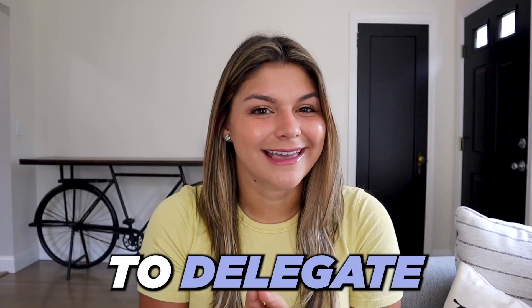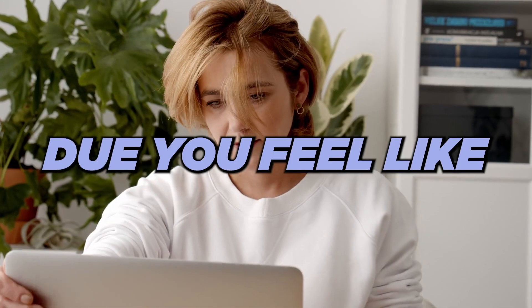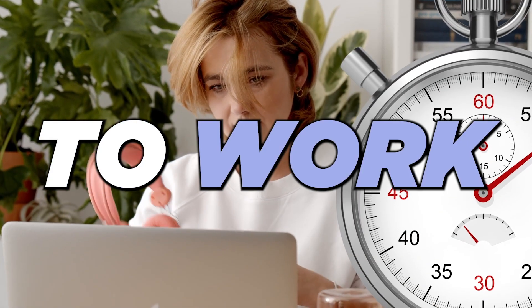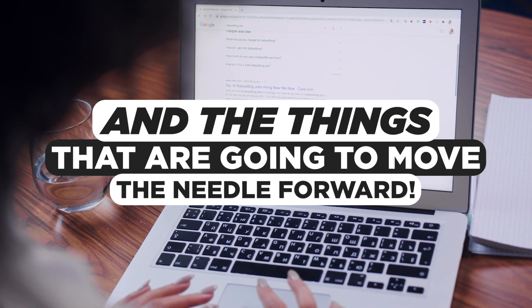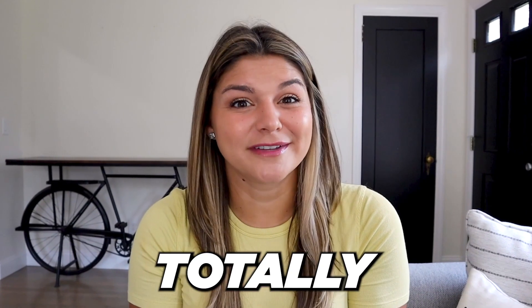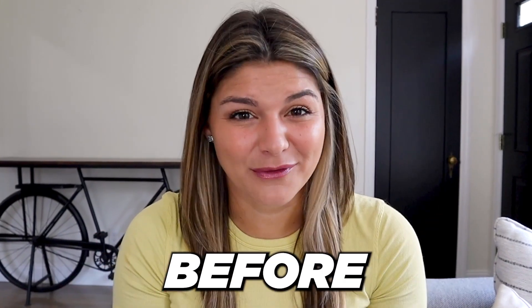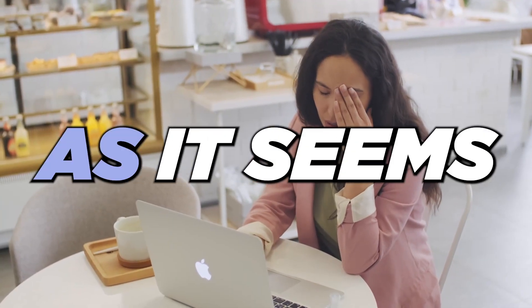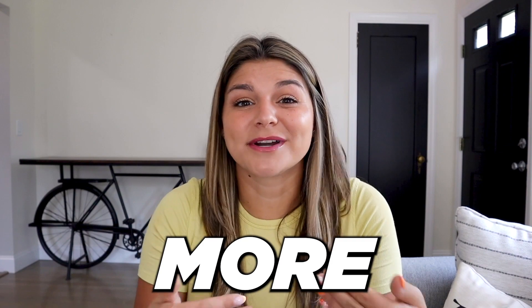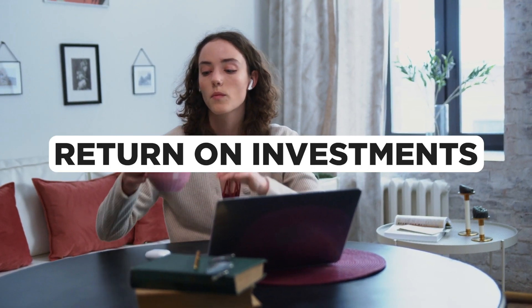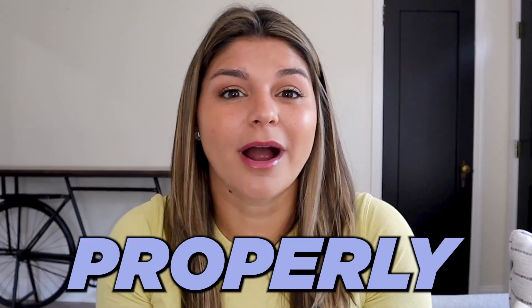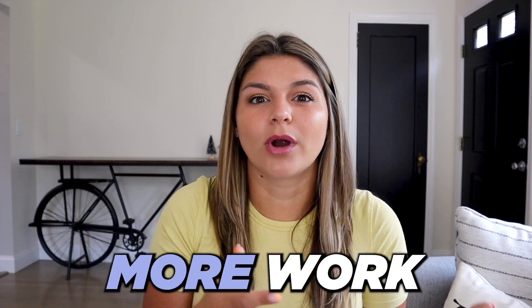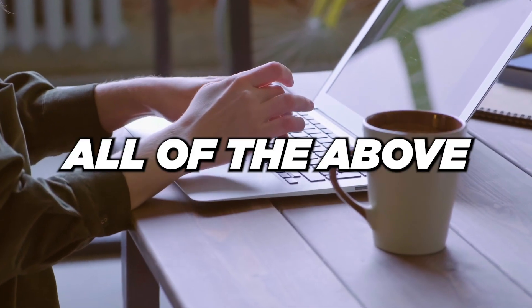Do you feel like you're trying to delegate in your business but it's not really seeming to work? Do you feel like you're always trying to find time to work on the most important things that are going to move the needle forward but you're just drowning in every task in your business?